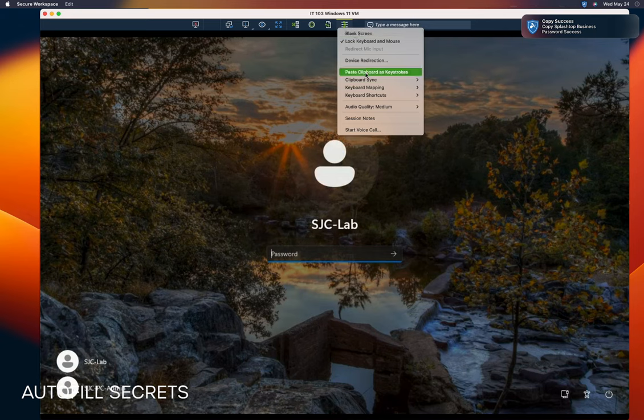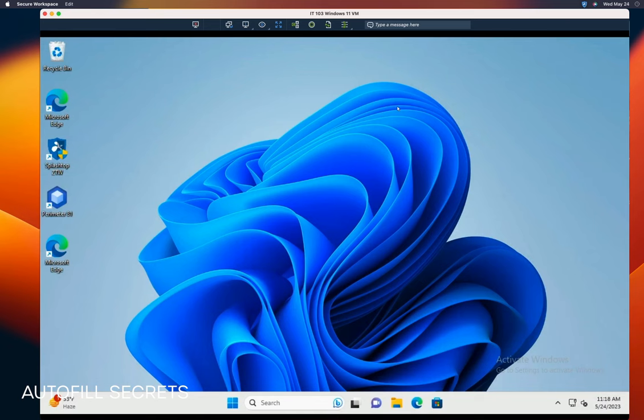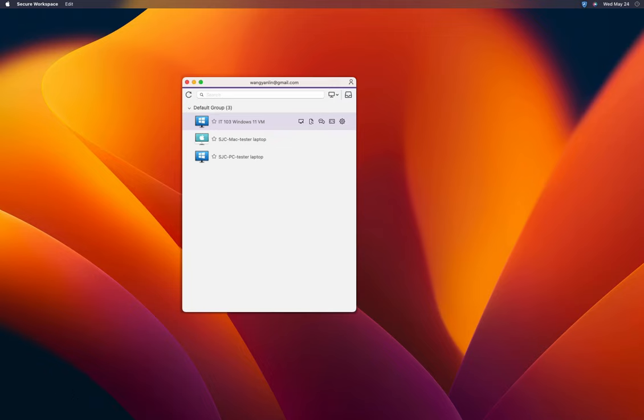By using the Paste Clipboard function within Splashtop Remote, we can complete the login process. These straightforward steps enable users to efficiently manage their secrets and seamlessly autofill passwords in the context of desktop applications like Splashtop Remote Desktop.